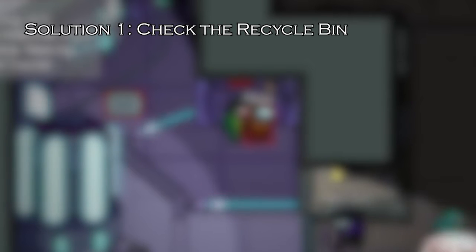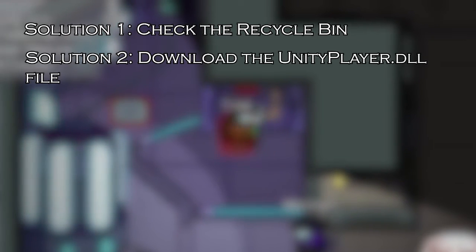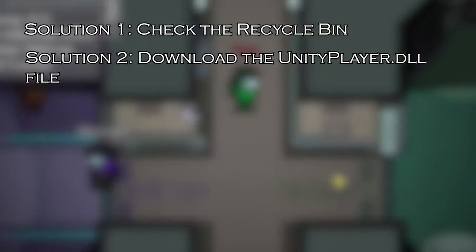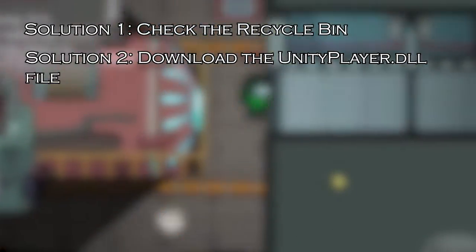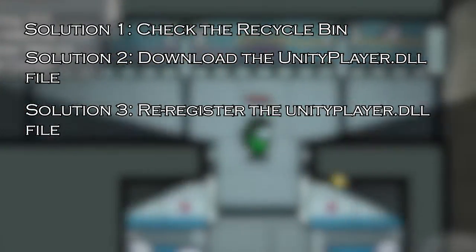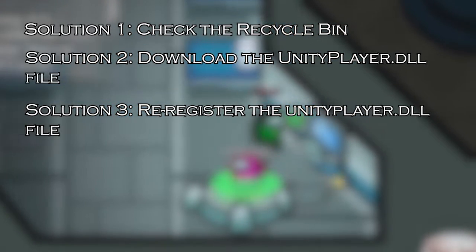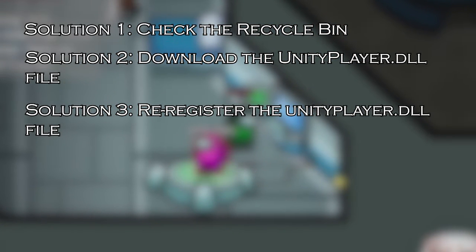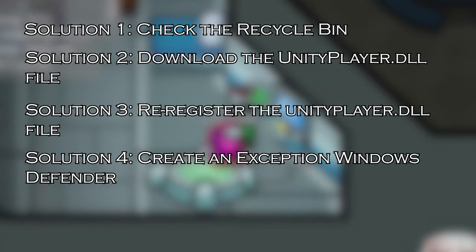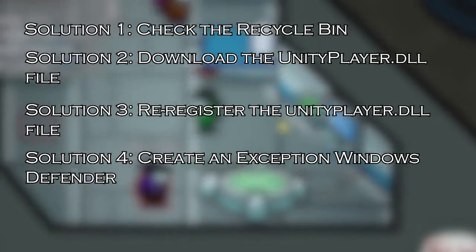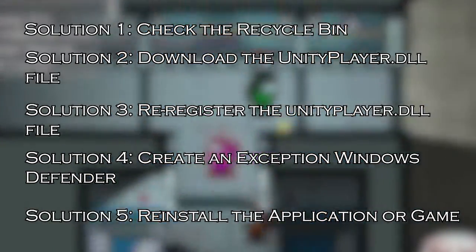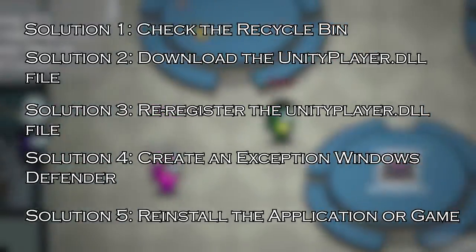Solution 1: check the recycle bin. Solution 2: download the UnityPlayer.dll file. Solution 3: re-register the UnityPlayer.dll file. Solution 4: create an exception in Windows Defender. Solution 5: reinstall the application or game.